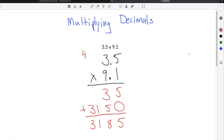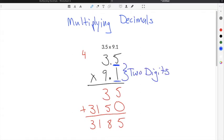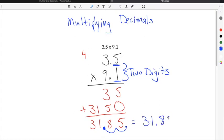Now to figure out your solution, you're going to count how many digits were behind the decimals in your original problem. We have one digit to the right of the decimal in 3.5, and a second digit to the right in 9.1 — so this is two decimal places. That means we have to move the decimal point two times. We move it one time, two times, and our final solution is 31.85.